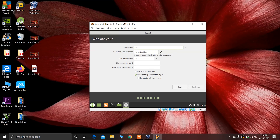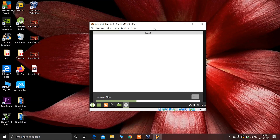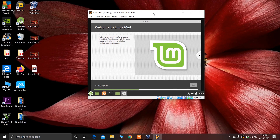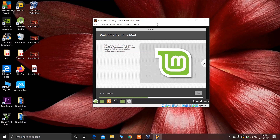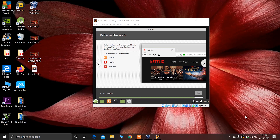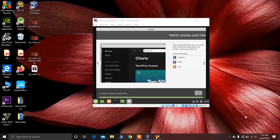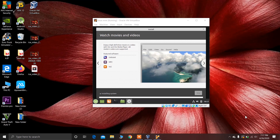Now type your username and password for Linux Mint and click Continue. Linux Mint will begin copying files for installation. The copying is completed and the installation process will now start — you can see the system is installing.